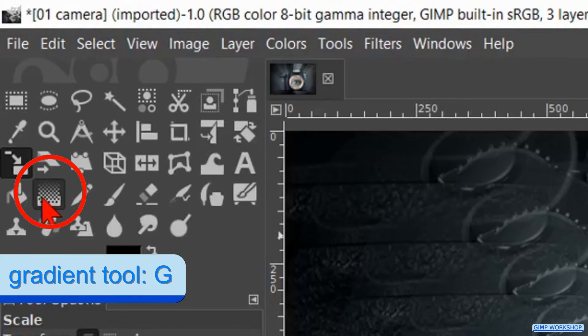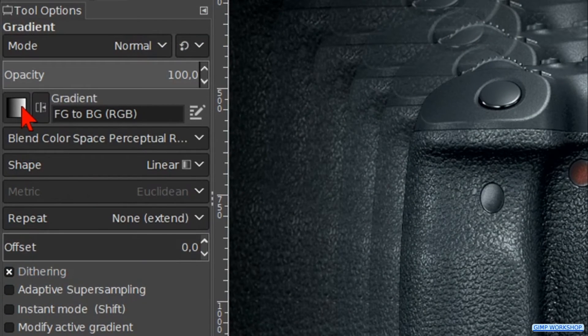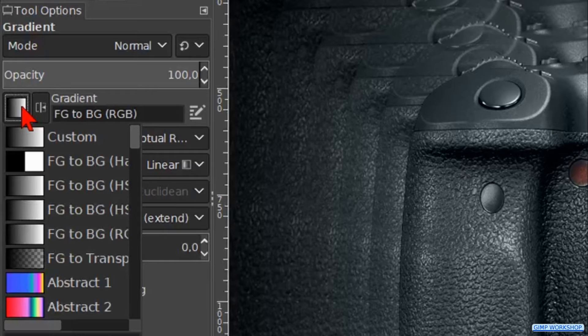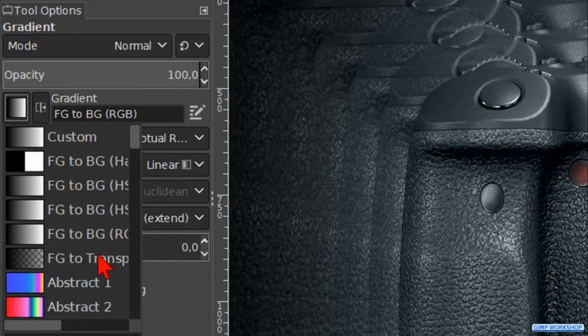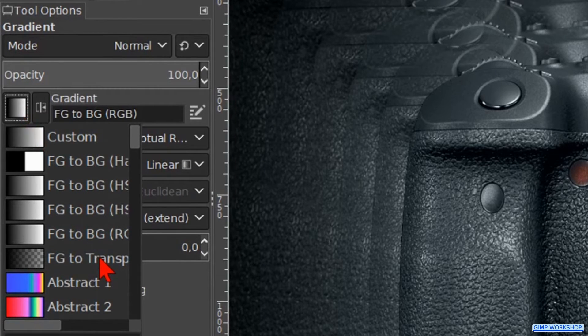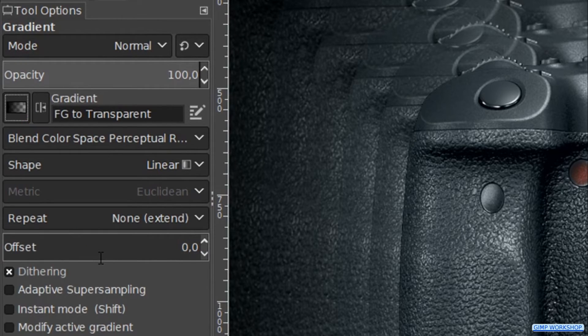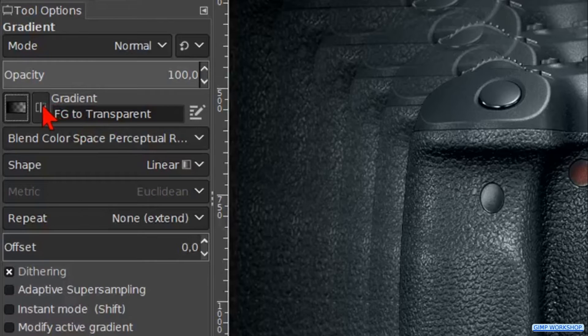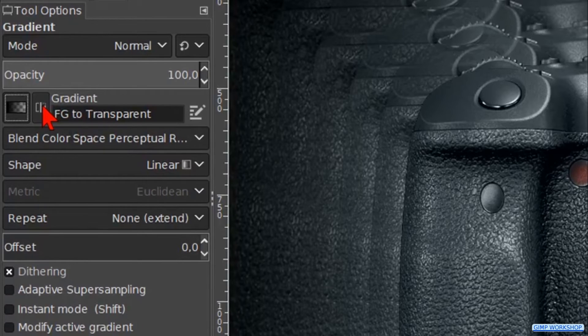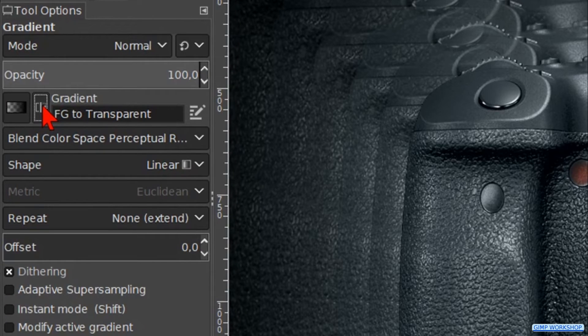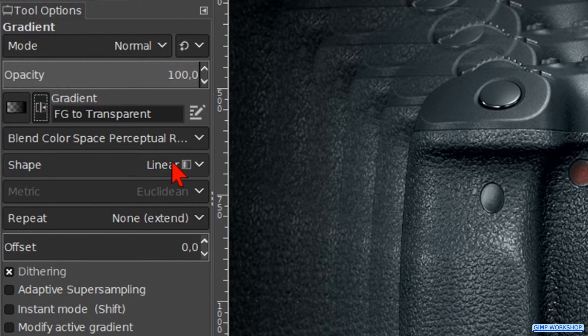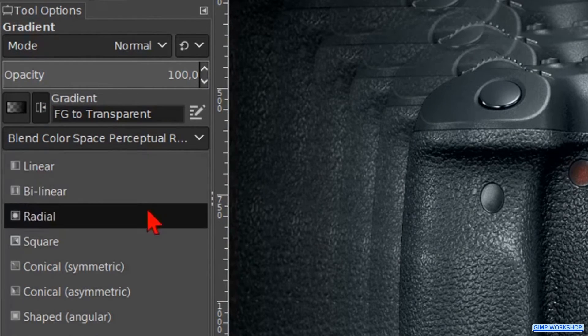Back to the tool box and now we click on the gradient tool. Choose the gradient foreground to transparency. Click on the reverse button to make that the gradient goes from transparency to black. We make the shape radial.